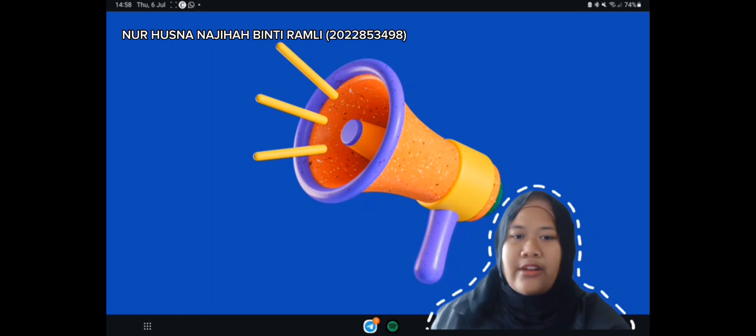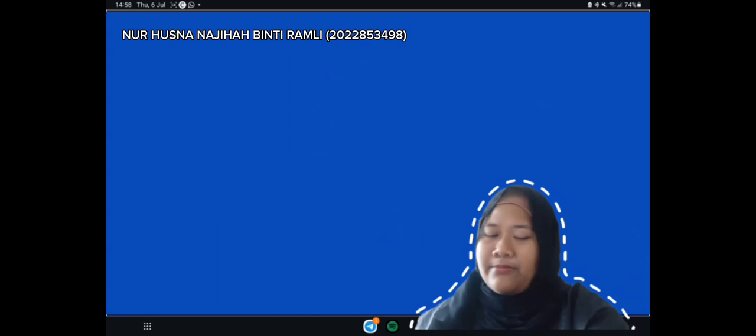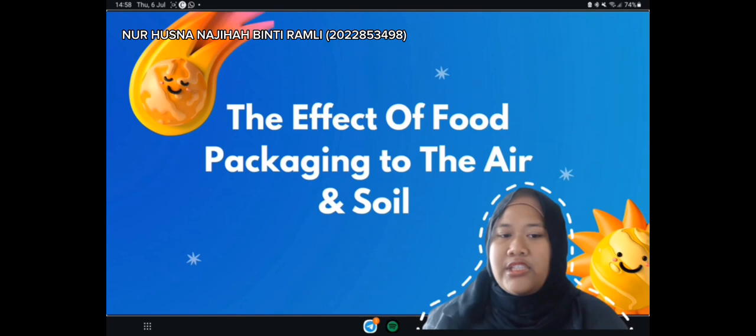Hi and Assalamualaikum. My name is Nurusnana Najihah binti Ramli. I am part of HM 112 Food Service Management course from B1 class. I am currently finishing my second semester of a two-and-a-half-year diploma at UITM. I would like to explain about the effect of food packaging on the air and the soil.